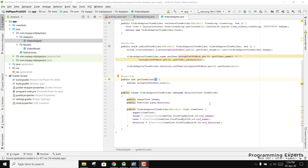Now the next step is to create another activity — the VideoPlayerActivity. It will be the main or very important activity for our application because it will be used to display and play the videos. We have to use the ExoPlayer for this.